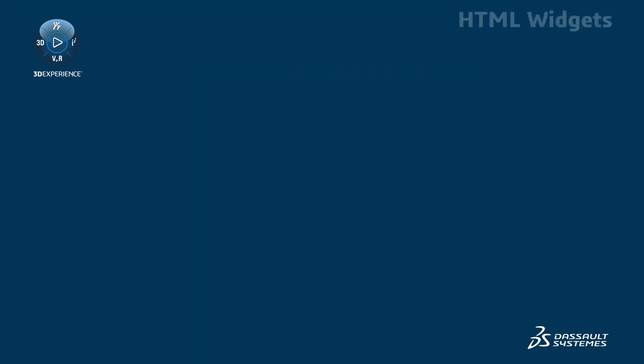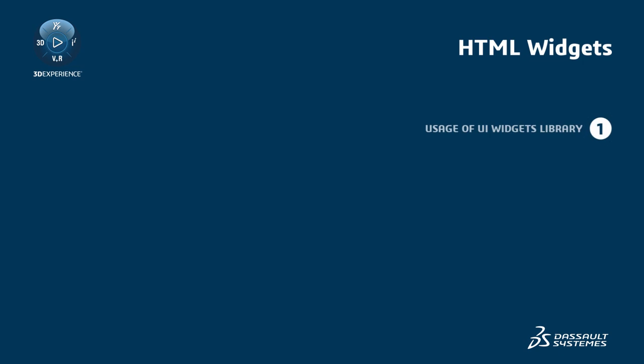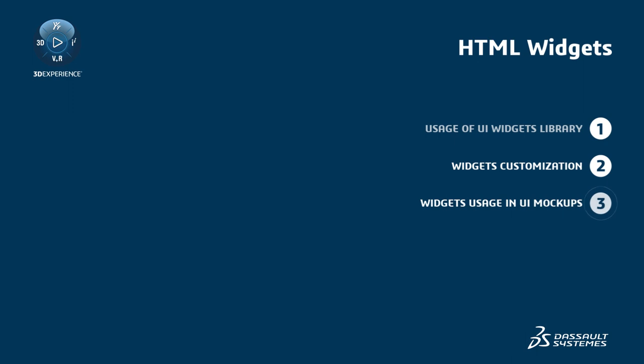In this video, you will learn to use the UIWidgets library, customize widget appearance, and use widgets in UI mockups.